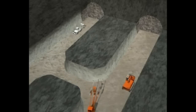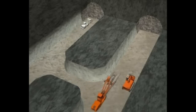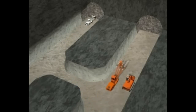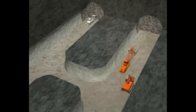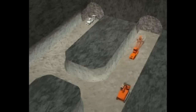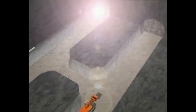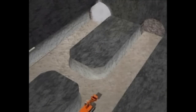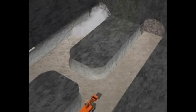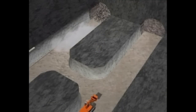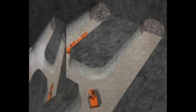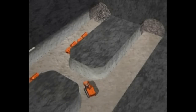Excavation and support classes are the basic principle of the New Austrian Tunneling Method, and they allow for accommodating the required support to the encountered geology.